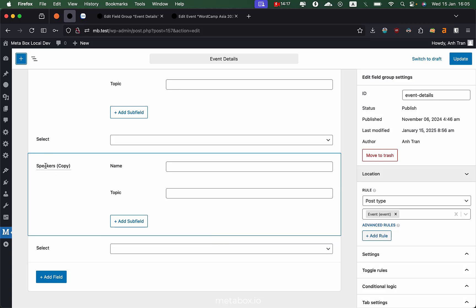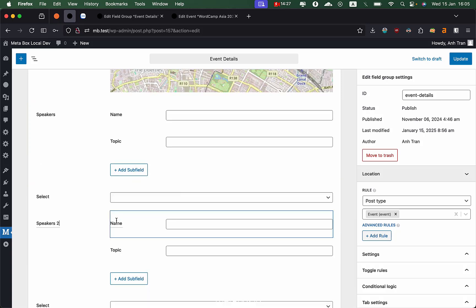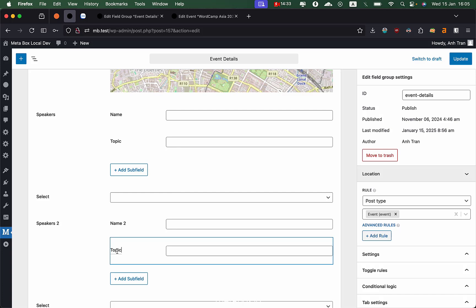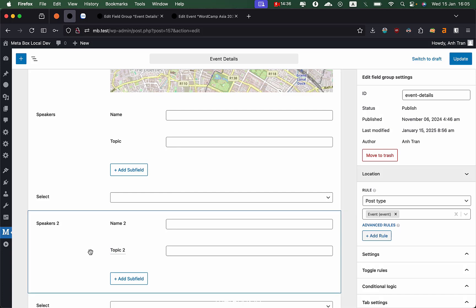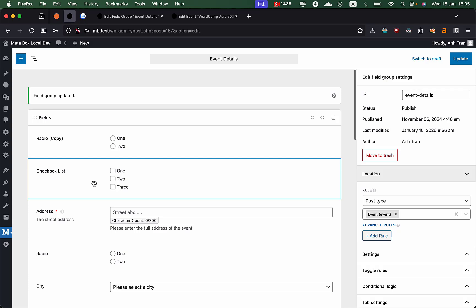We still keep the live editing of the field name from the previous version, so you can just edit it here without opening the field settings. The name 2 or topic 2, something like that. You can edit that. So basically, this is an overview of the new UI and UX version of the Metabox Builder.